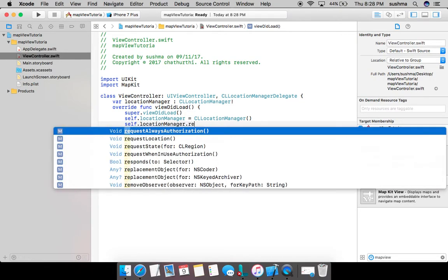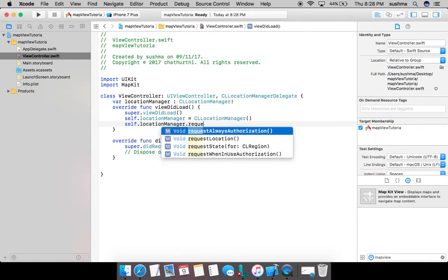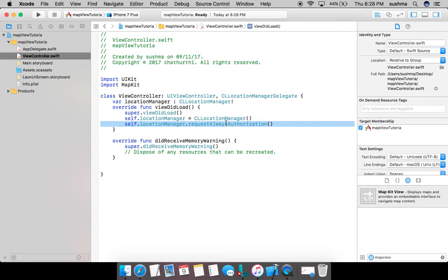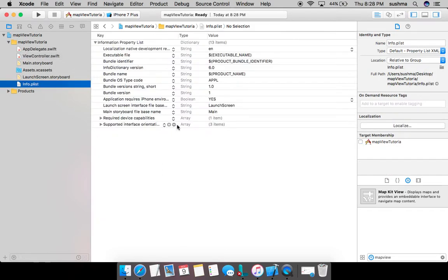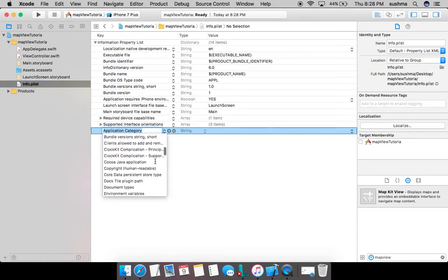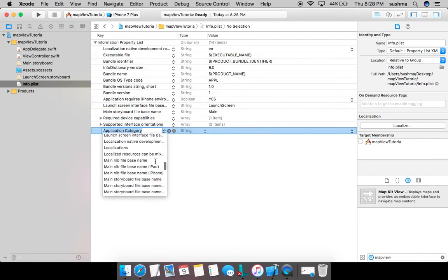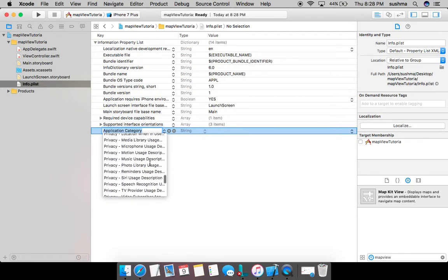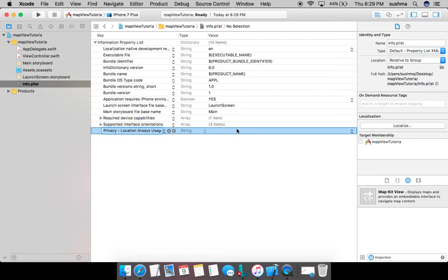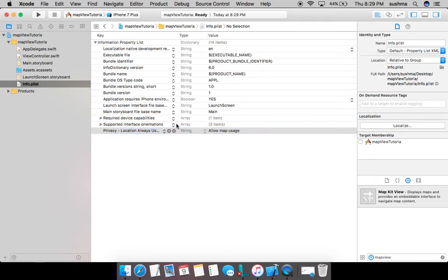To do that, it is always very necessary and it is mandated by Apple, so that should also be done. Location manager dot request always authorization. When I do this, this line will show a pop-up to the user where user will decide whether to allow or not to allow the usage of map view. I can also give the text which has to be displayed in the pop-up, and that has to be given in info dot plist. So I can choose privacy location usage.